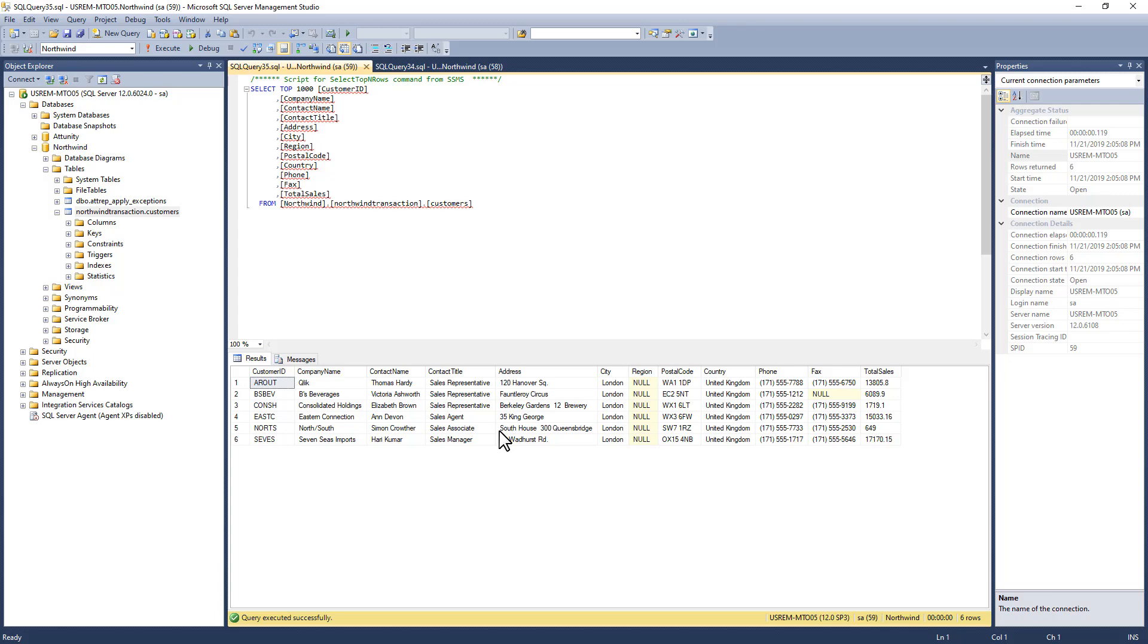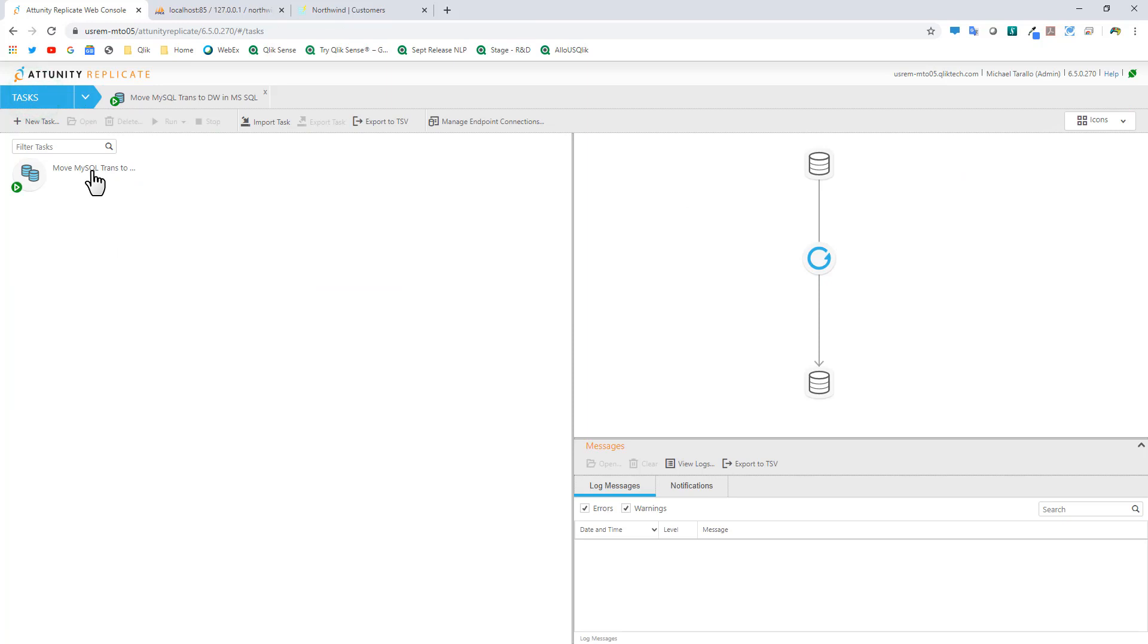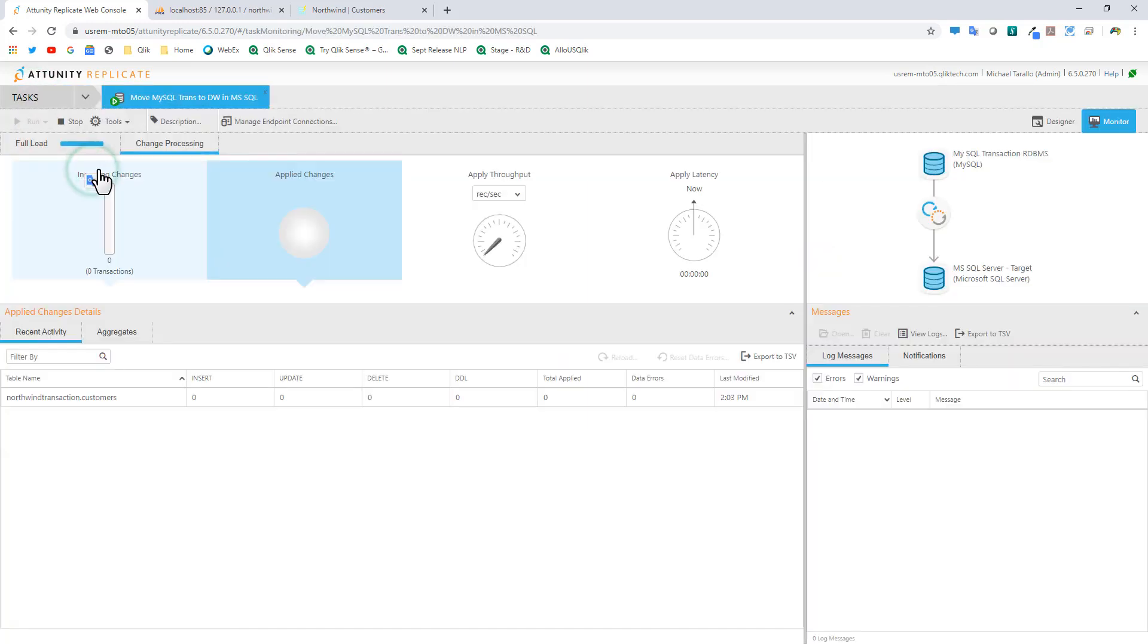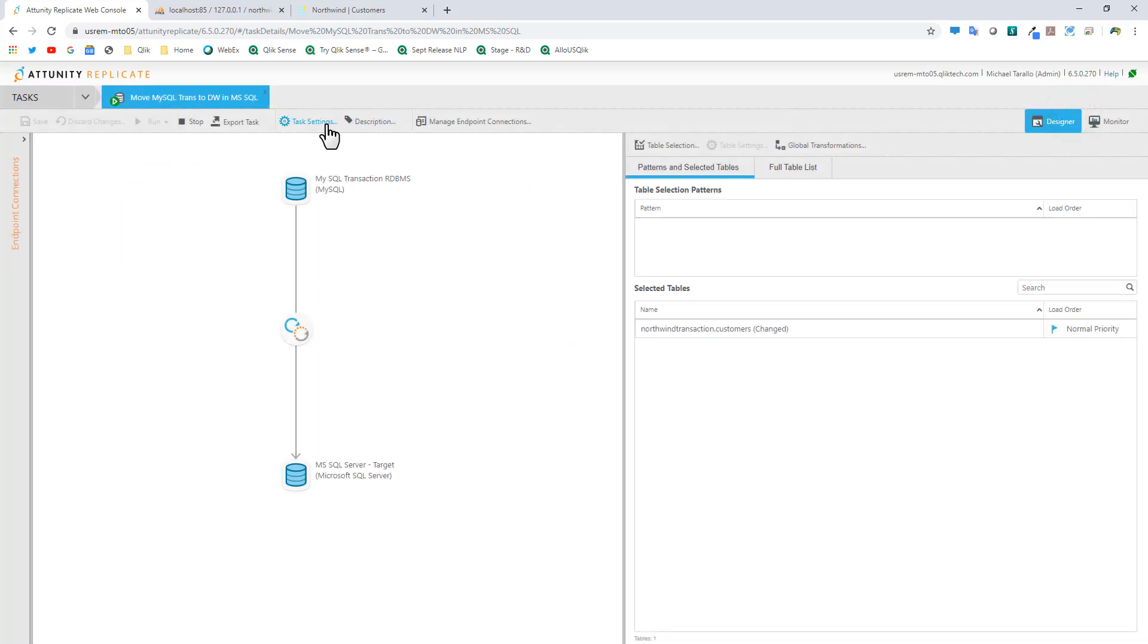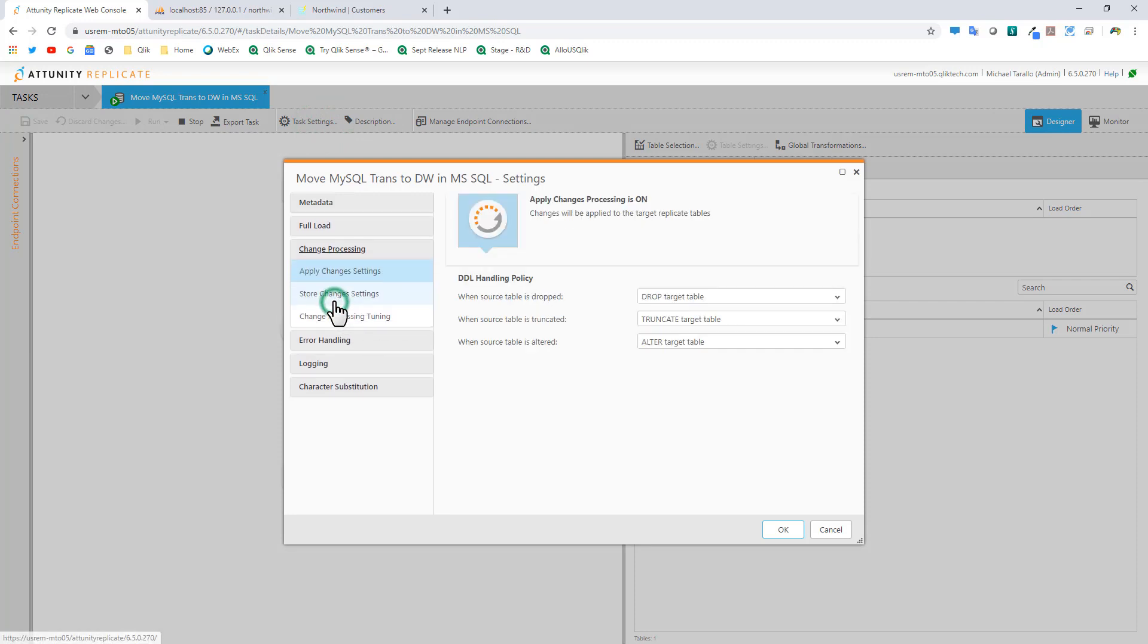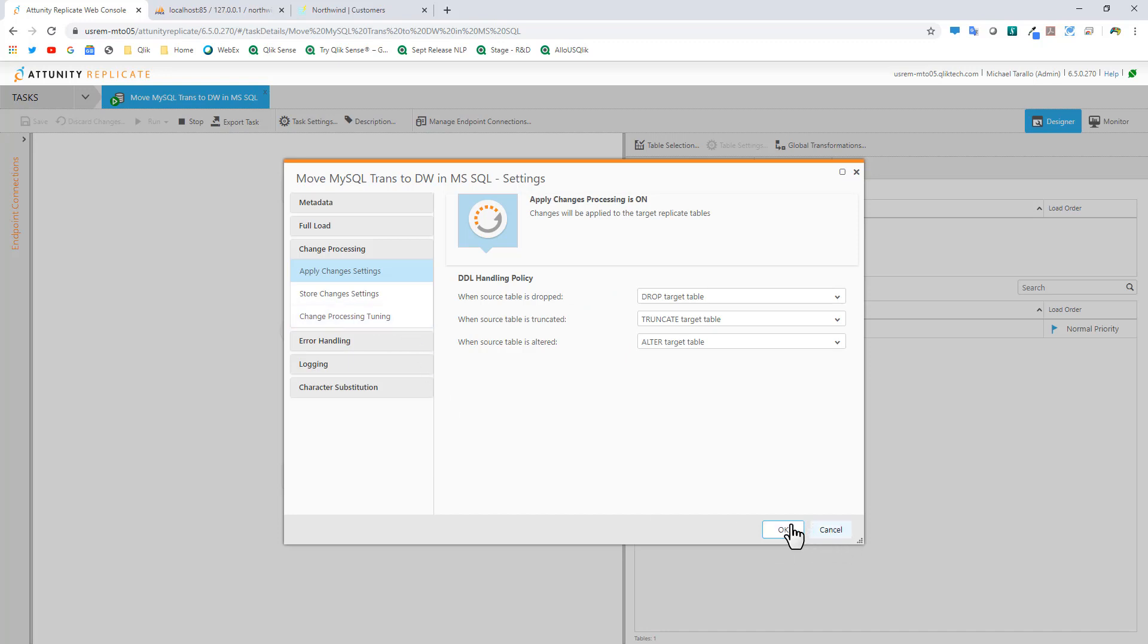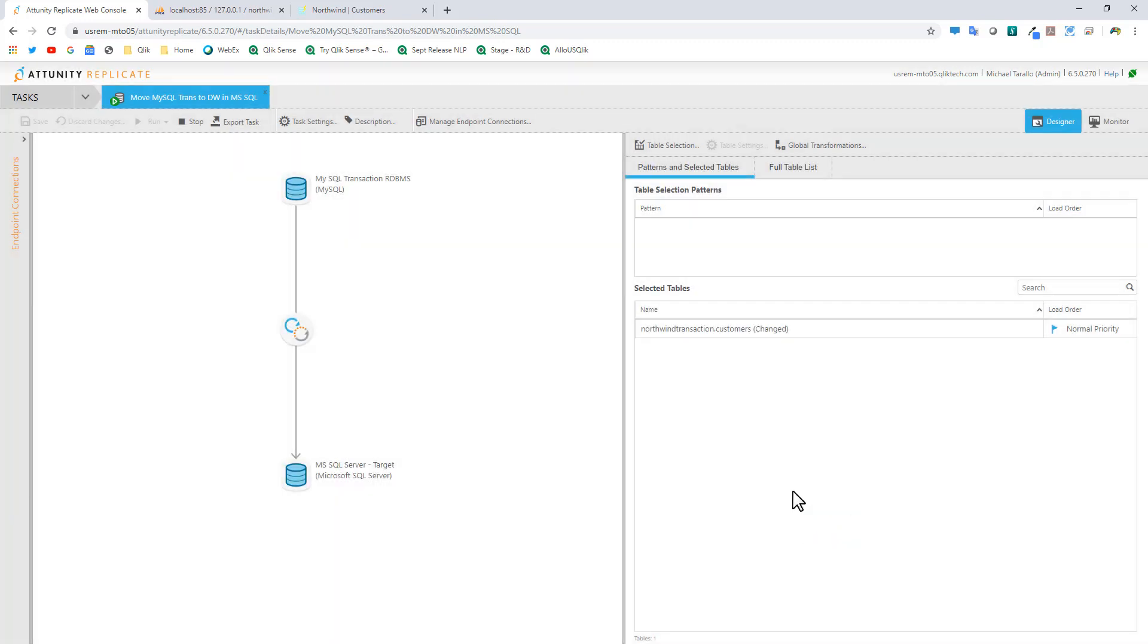Okay, so now we've replicated that data into our data warehouse. Here's where more of the fun begins. Within Replicate, if you remember, when we go to the task and look at the properties of this task within the designer, you'll see task settings. We have change processing enabled. There are certain things that can occur within change processing. When the source table is dropped, do you want to drop the target table or ignore it? When the source table is truncated, truncate the target table. When source table is altered, alter target table. These things are going to happen under the covers automatically when I make changes to my transaction data.